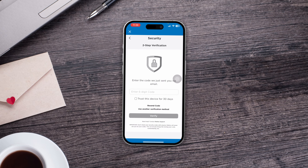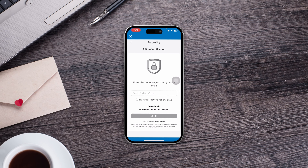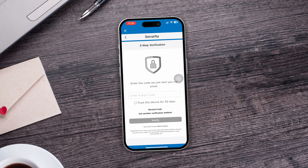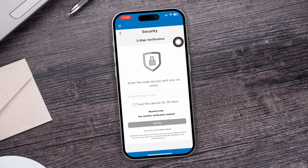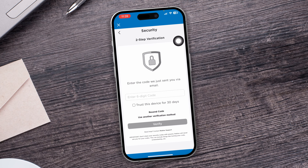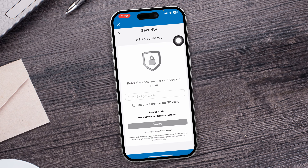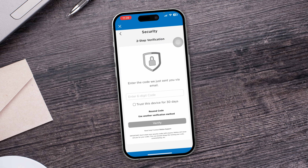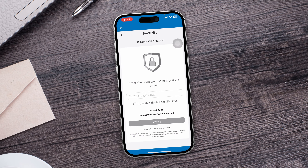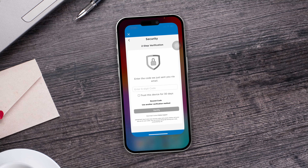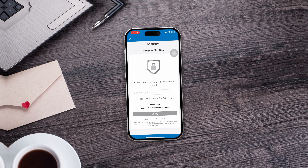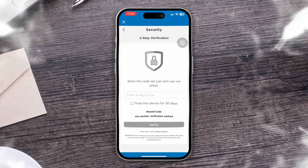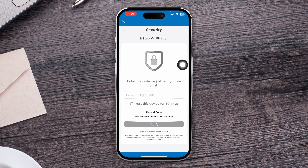Hey everyone, welcome back to this video. Here is how you can solve the problem of the two-factor verification code not coming to your email on your iPhone. If you want to solve the problem, the very first thing I highly recommend is to take a look at these settings.